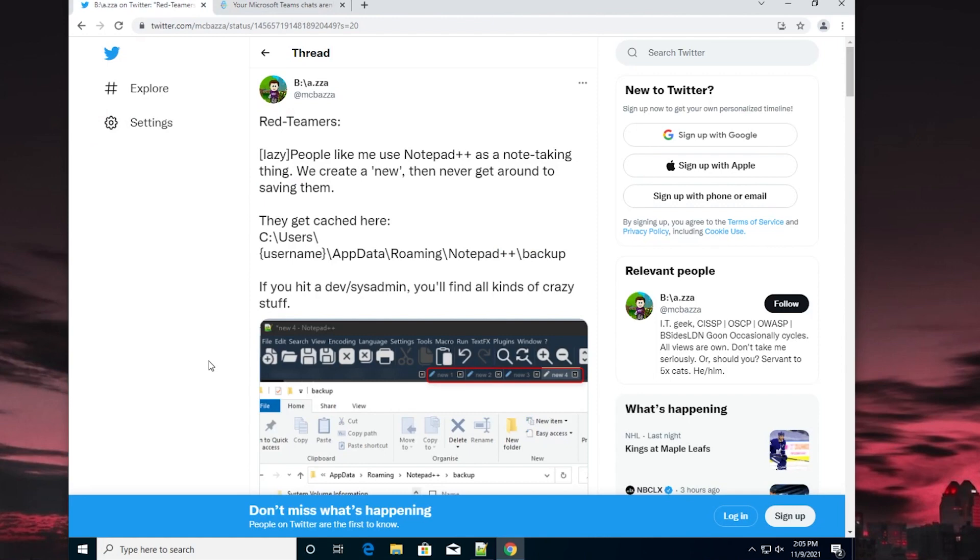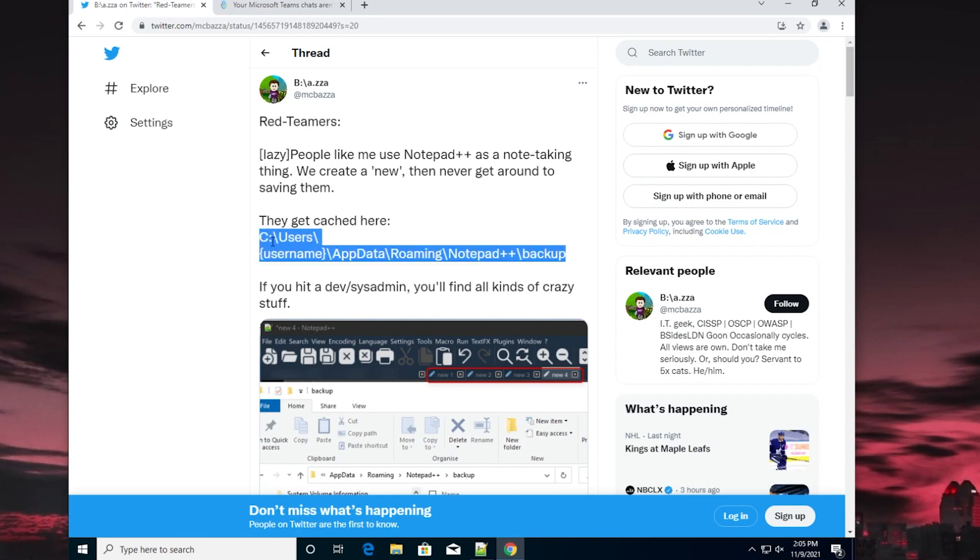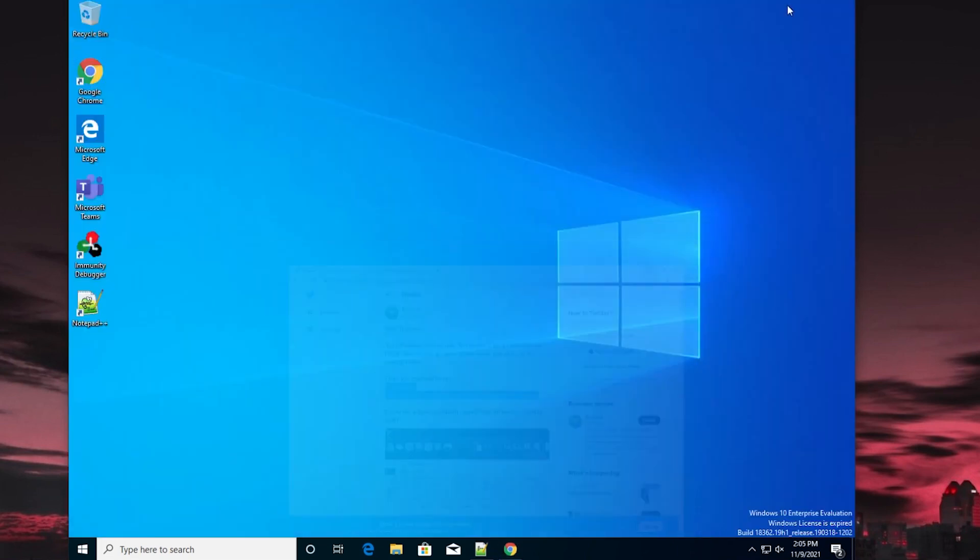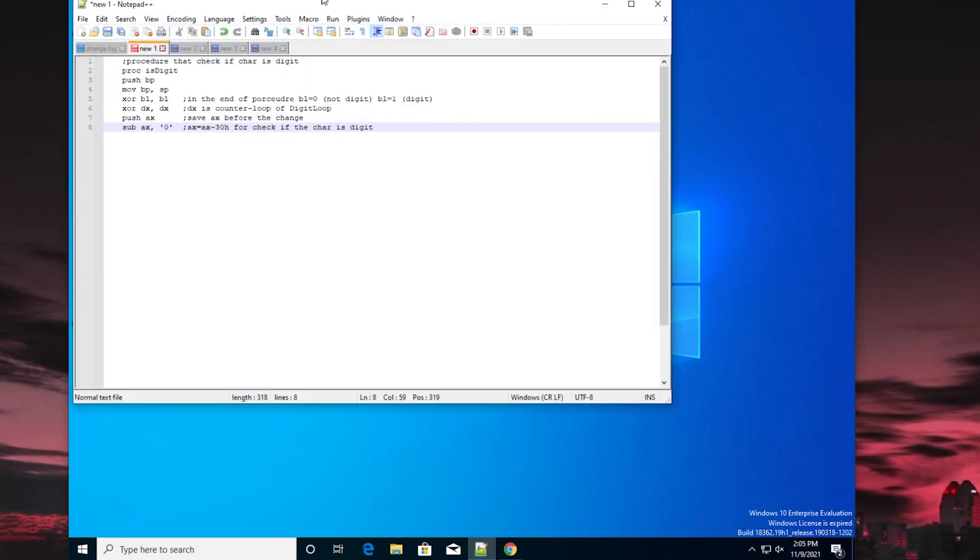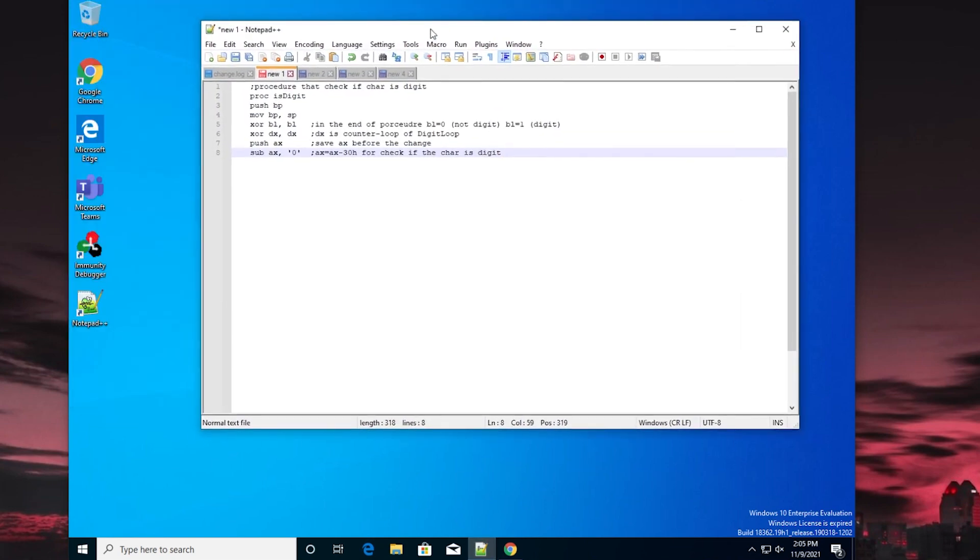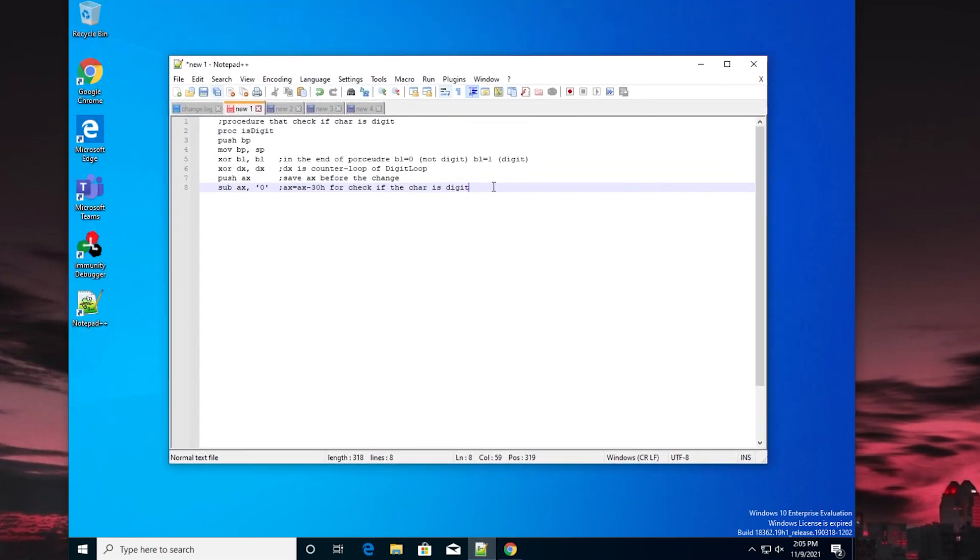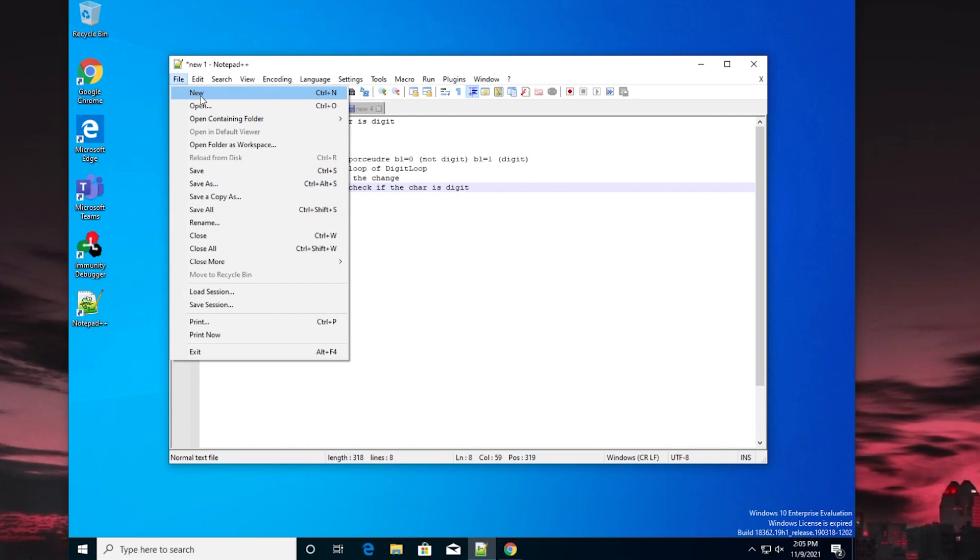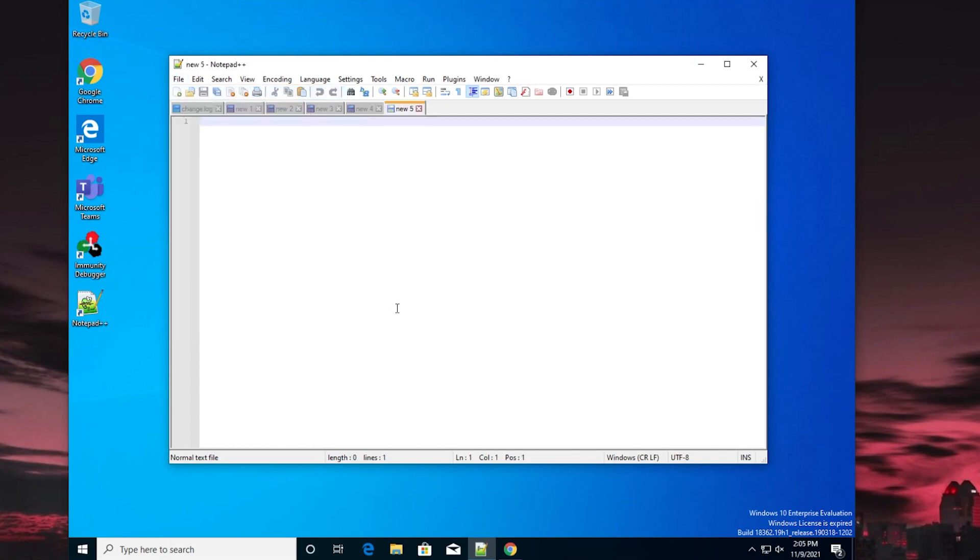Let's demonstrate this real quick. Let me copy this path just so I've got it in case we ever need it. If I minimize this, what we're talking about is in Notepad++, you have this right here. If you're a Notepad++ user like most of us are, you probably oftentimes just make a new notepad here, type out some notes, and then you...